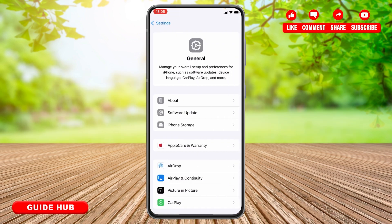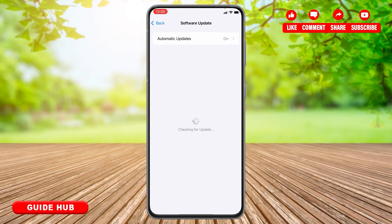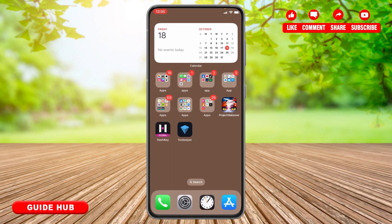There you need to tap on General, and there you can see Software Update — tap on it. Make sure your iOS is updated to 18. The software update must be iOS 18 in order to change app icon size on iPhone. If it isn't updated, make sure to update it.